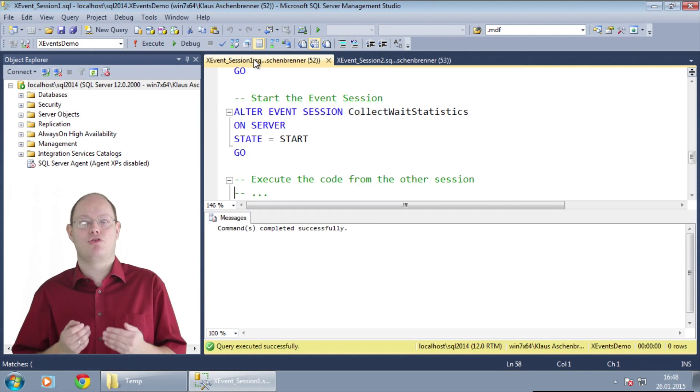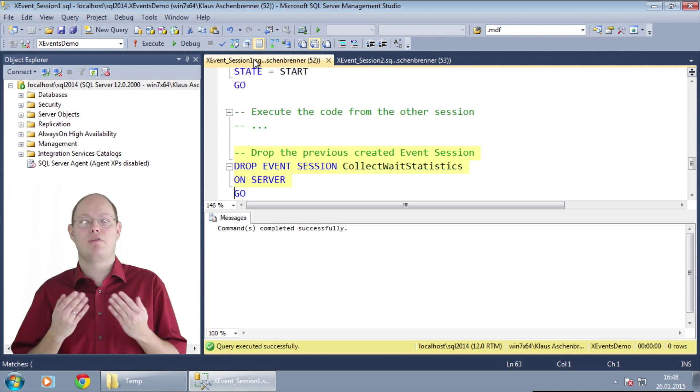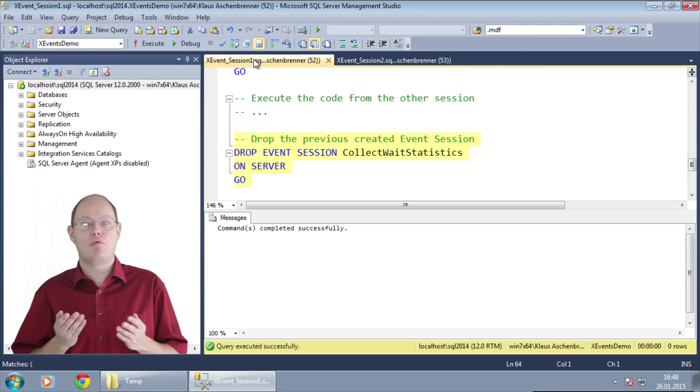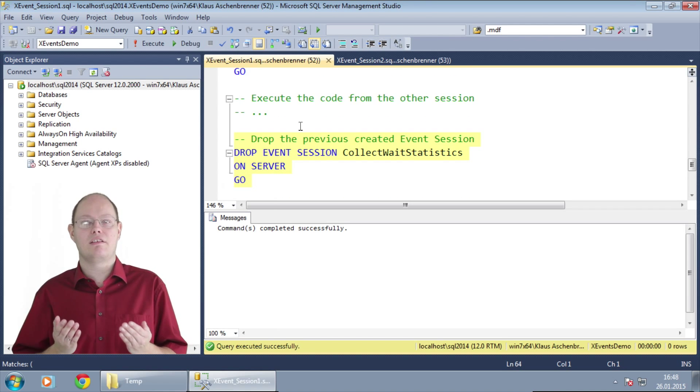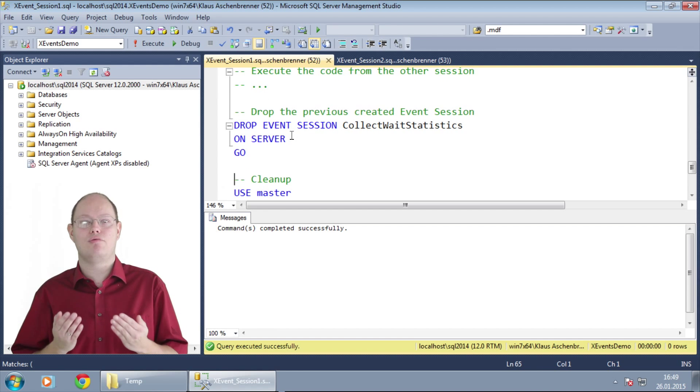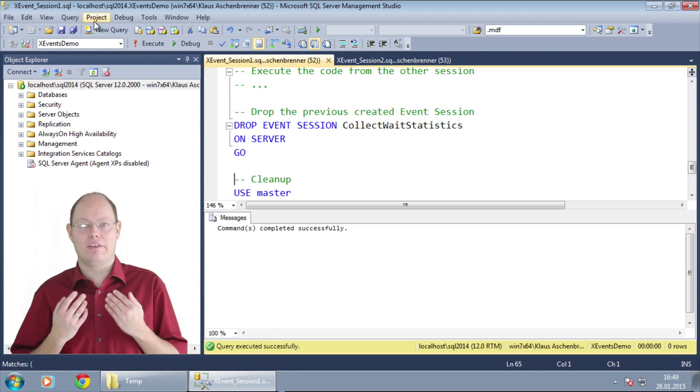And finally we just drop the event session from our server. We don't lose here any collected information because we have traced everything into the event file target.